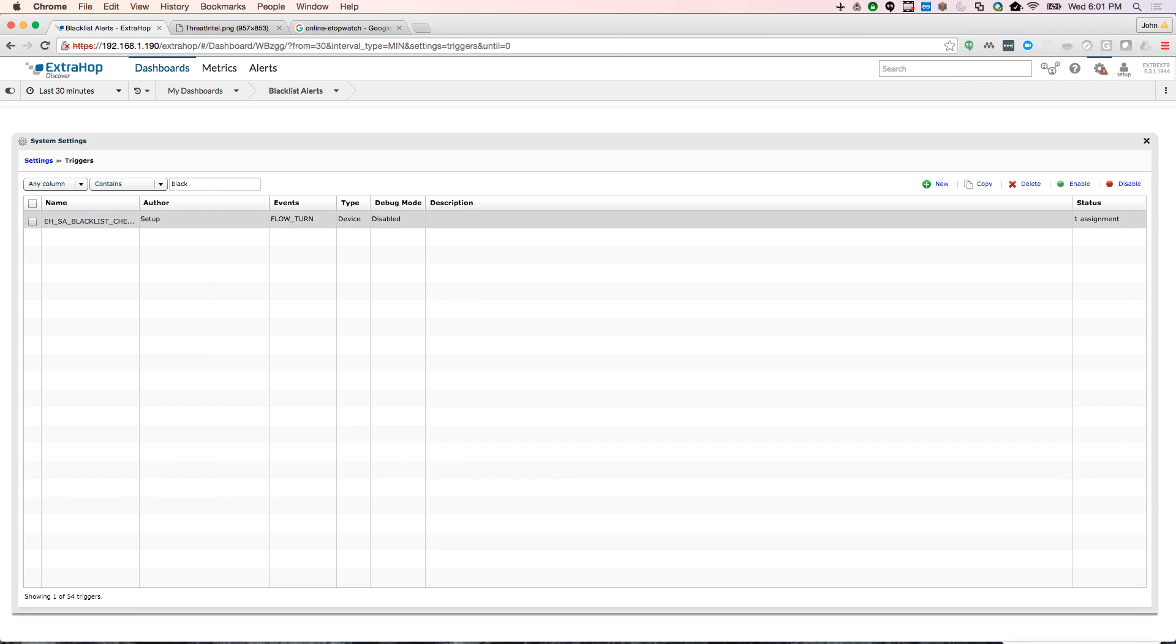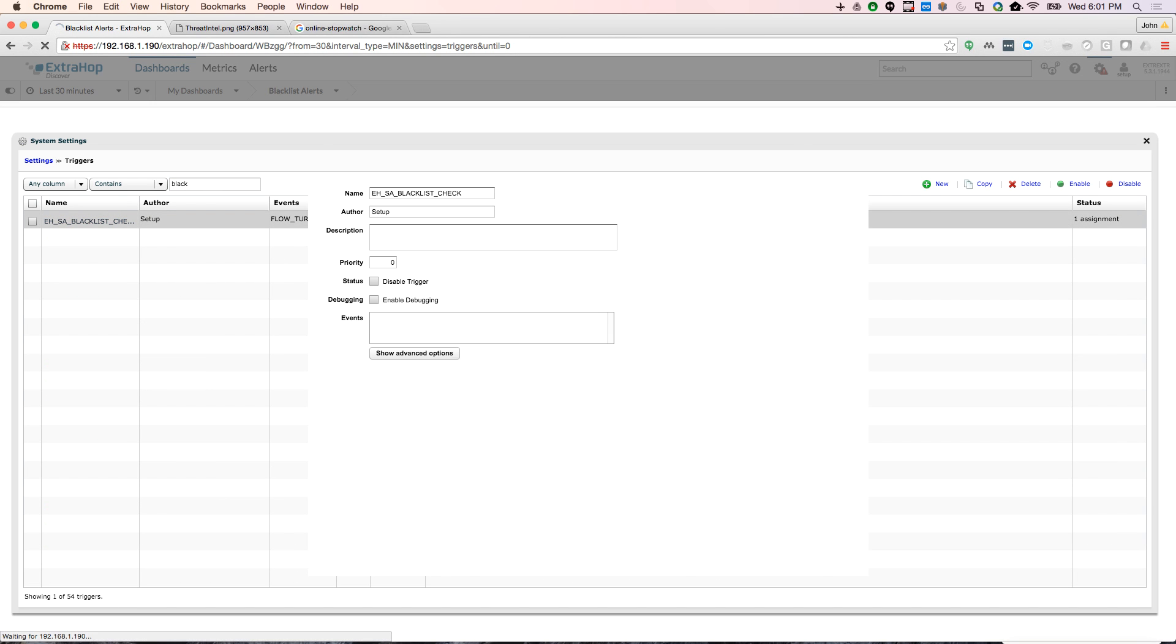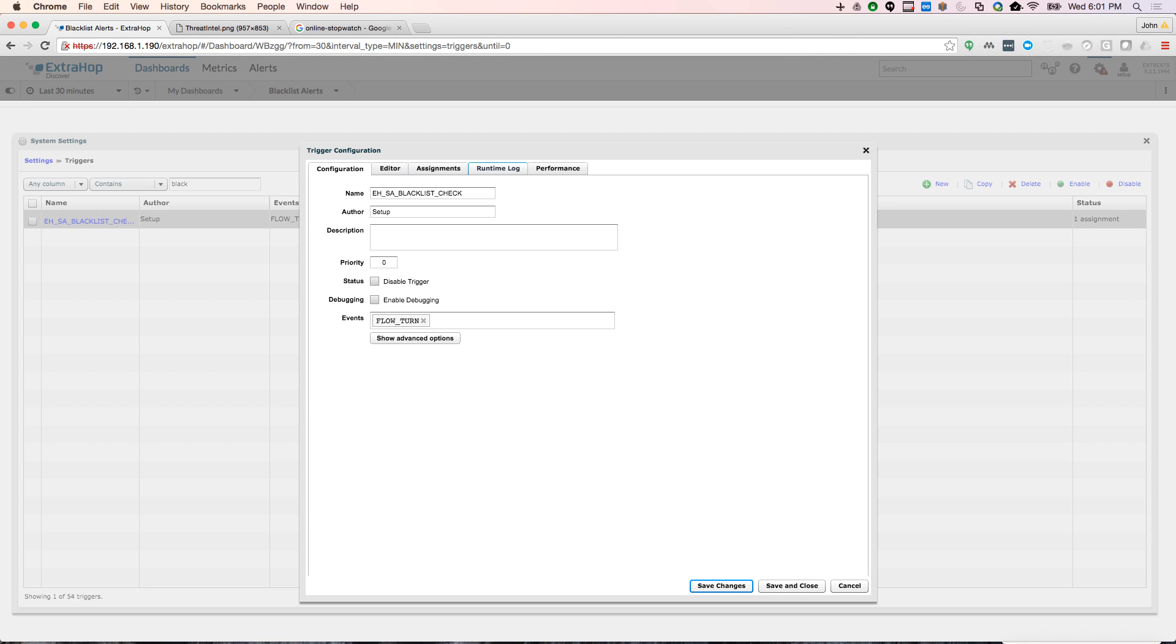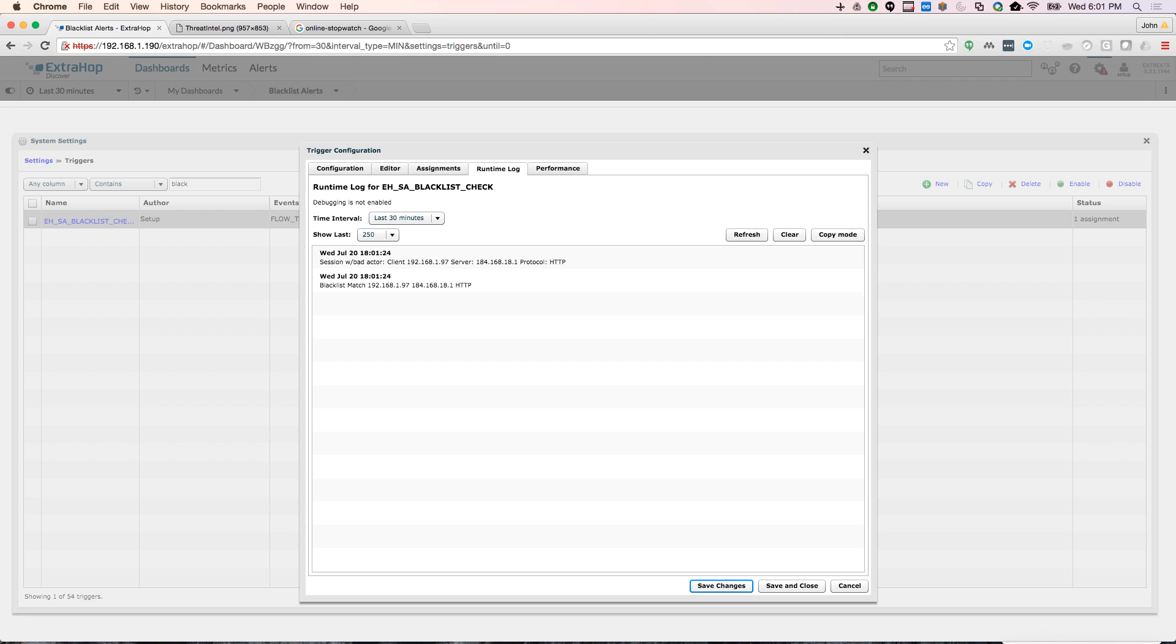And here's my blacklist check. And when I look here, I actually do see session with a known bad actor. This is kind of my debug window where I kind of look to see if my trigger is actually, if I've actually had a connection to a malicious host. So this all looks good.